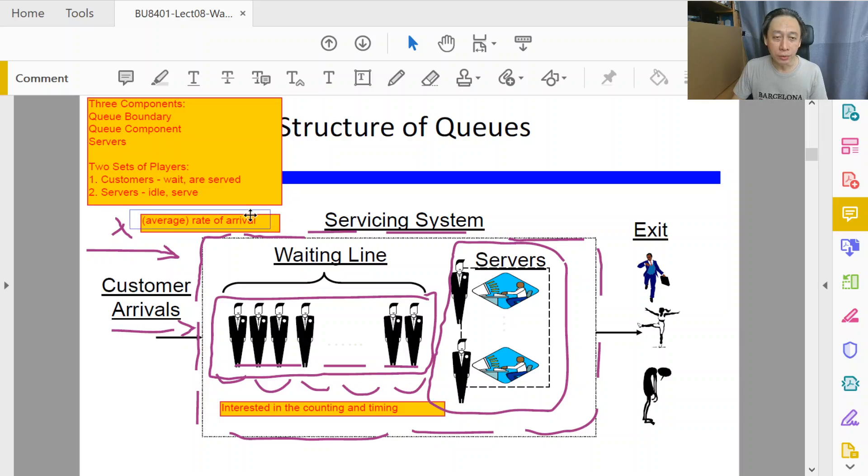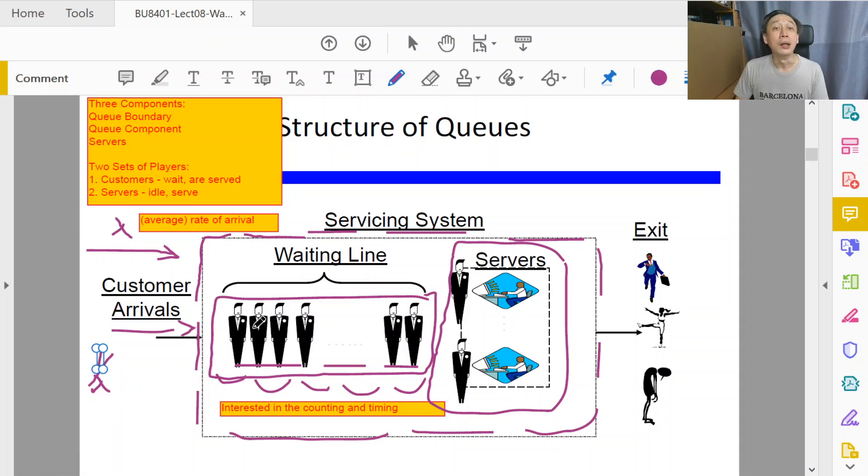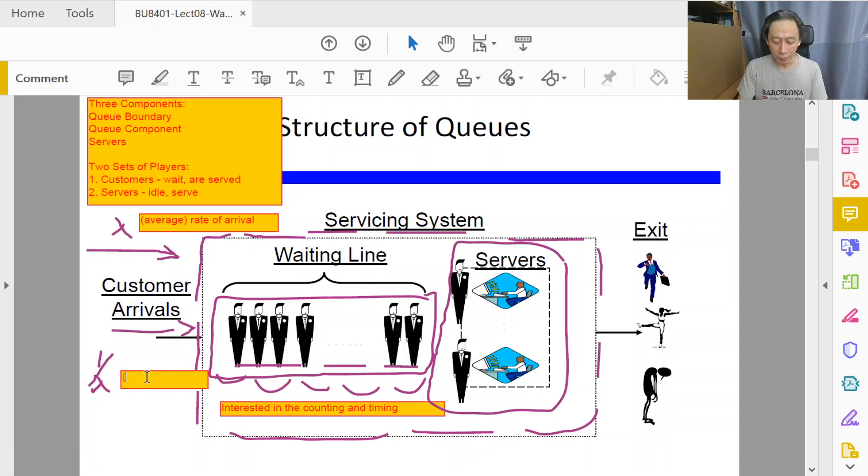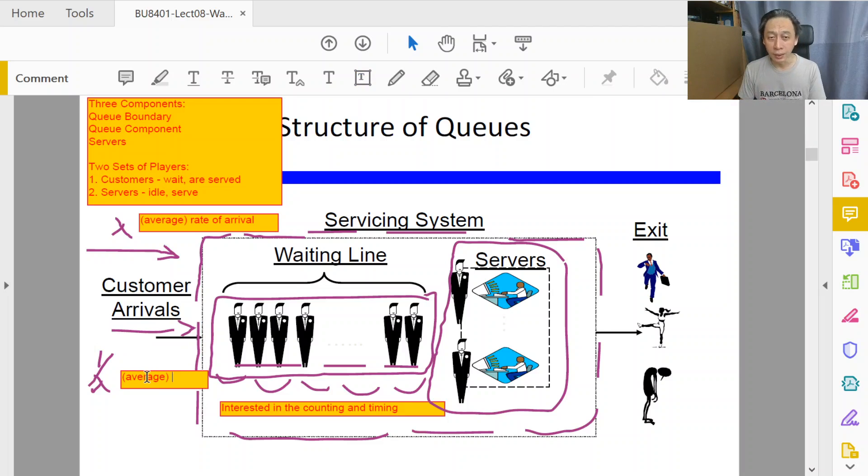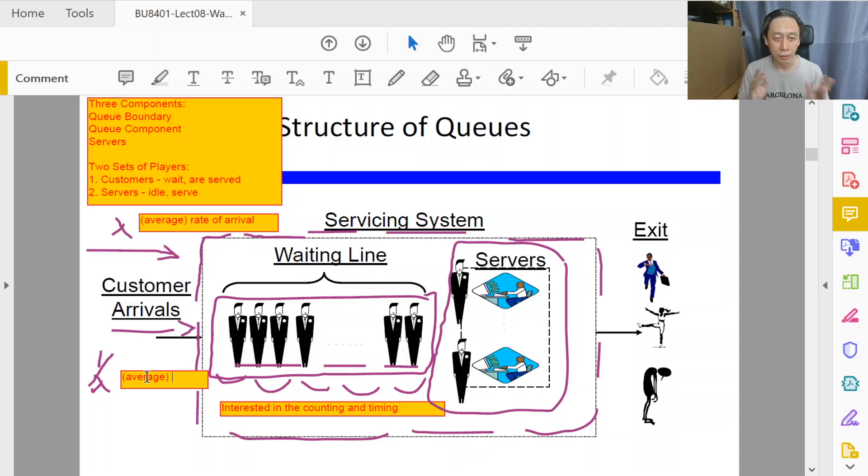We can talk about 1 over lambda, and 1 over lambda is both measurable and meaningful. It is measurable because it is the average. As we discuss further, we will just say lambda with the understanding that it is the average.